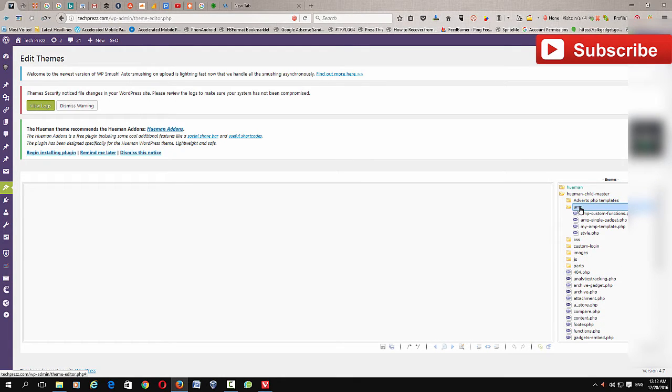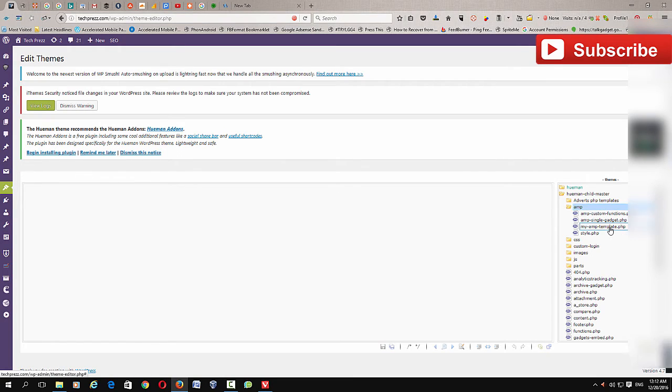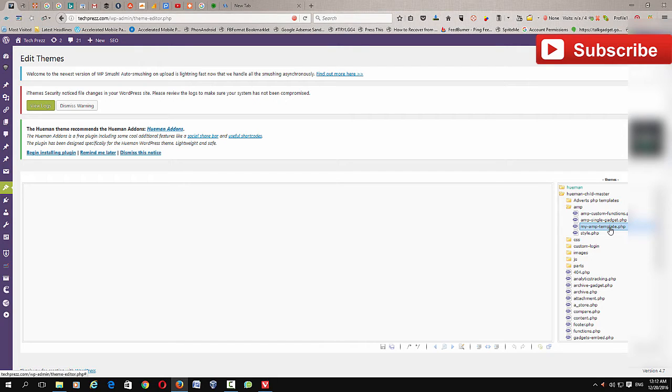Then go to your AMP folder that we created in the last video, in the last tutorial. You know that there is a single.php file, or maybe whatever naming you have given for the single.php.